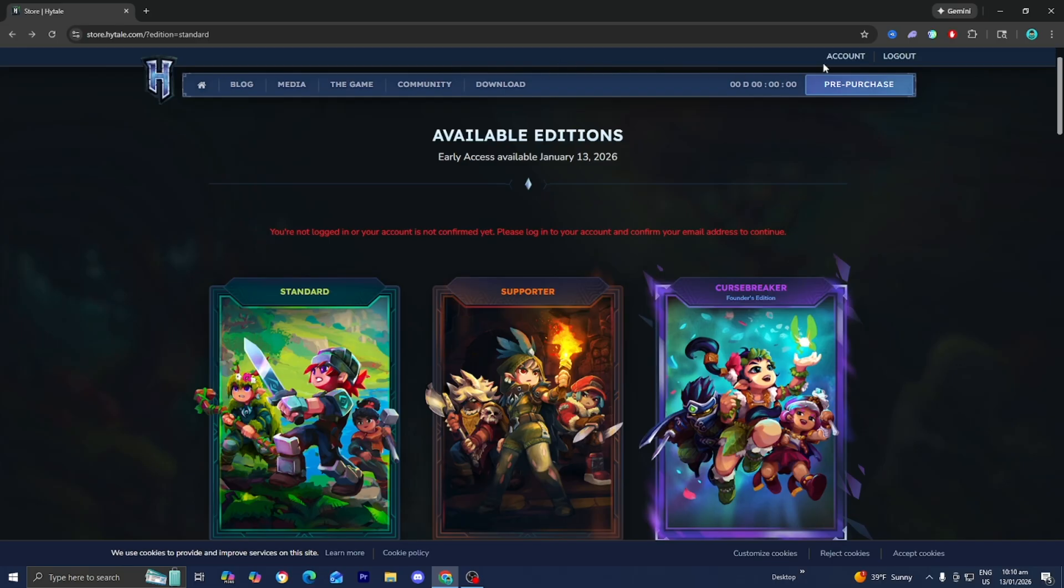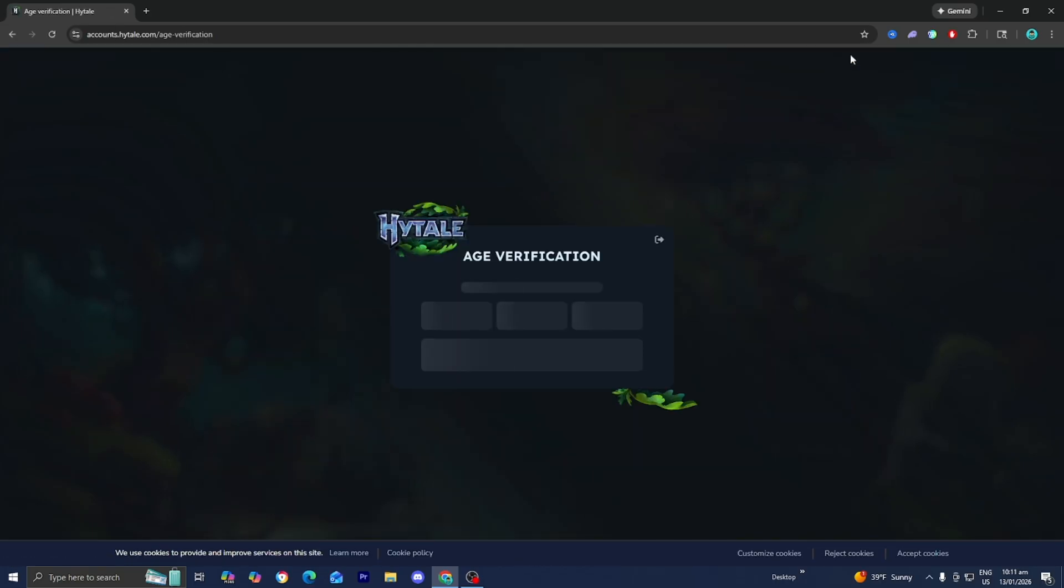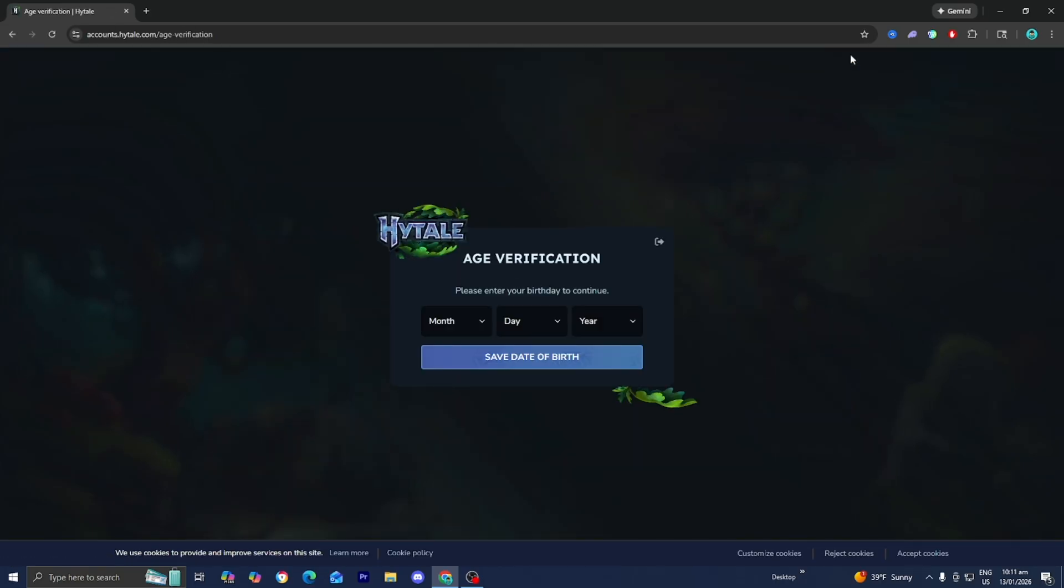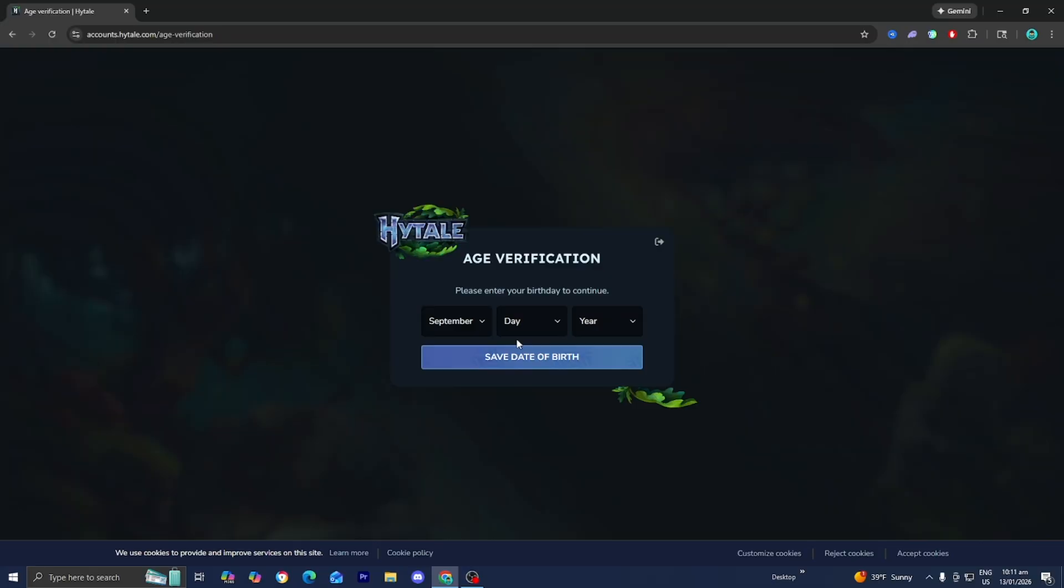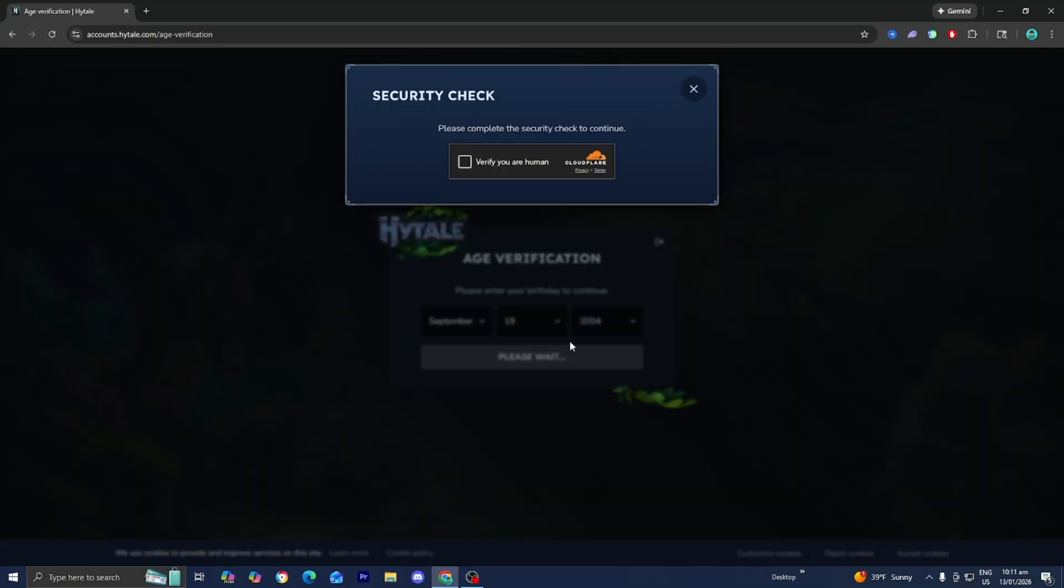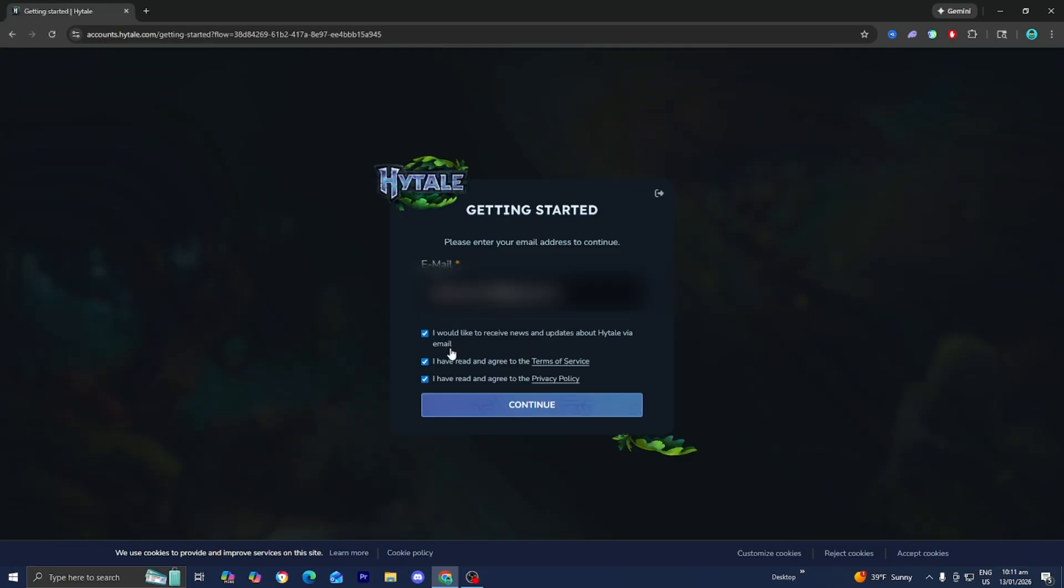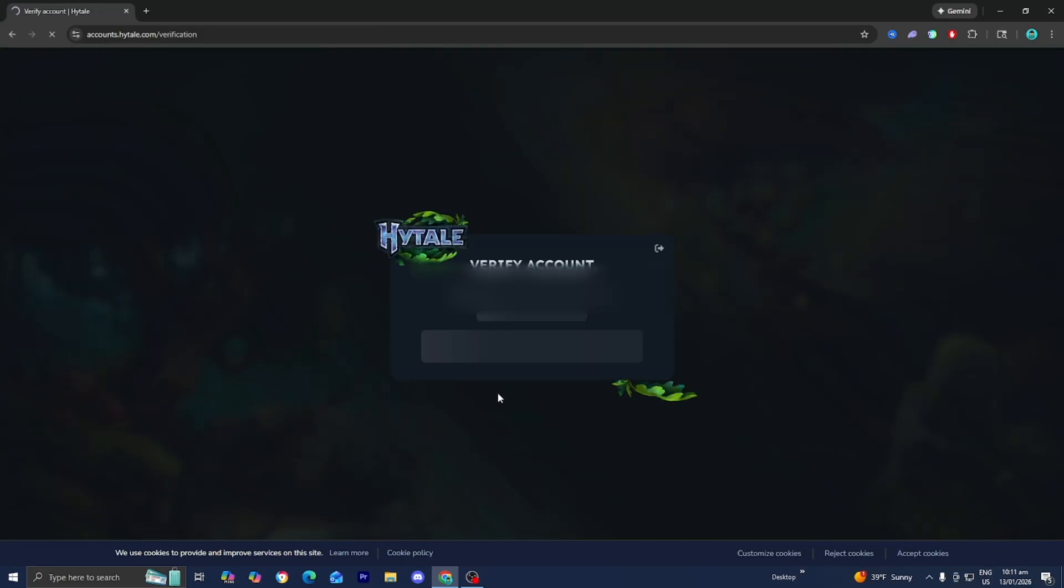What you need to do from there is go to the top menu, select on account, and do the verification. You need to enter your birthday in order to continue. Once you're done with that, select on save date of birth. Then select on I'm human, select on these check boxes, and press on continue once you're done with that.